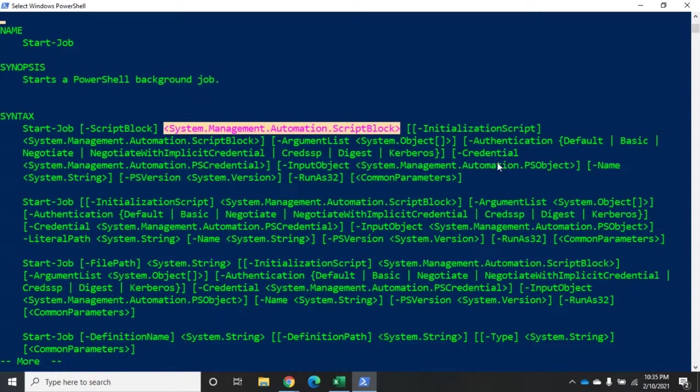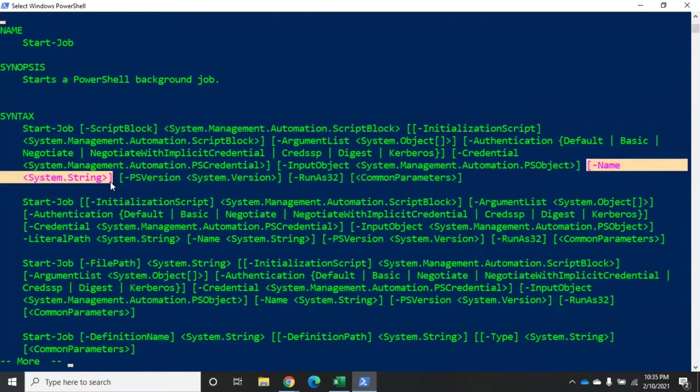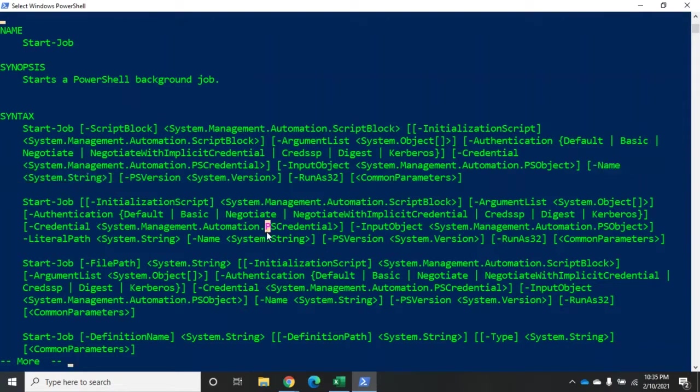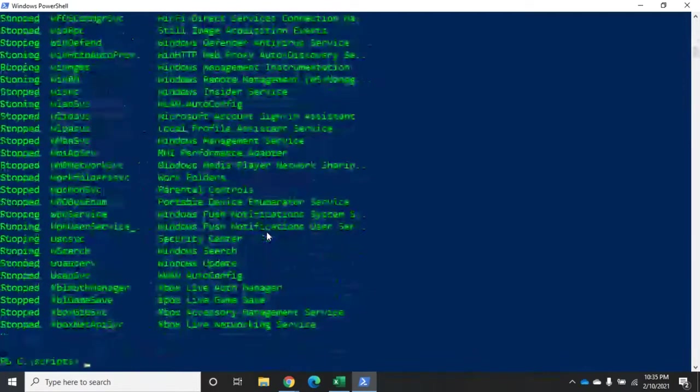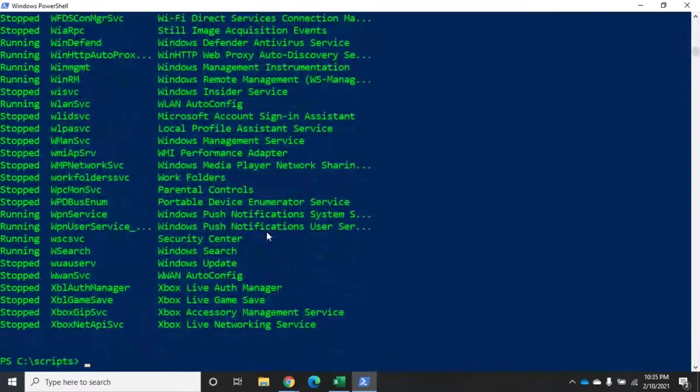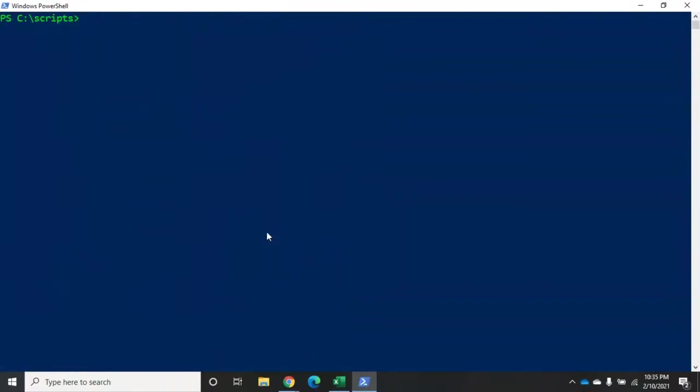And then you'll see all the other options here. Another common one that people use is the name where we can set the name for the job. Now let me show you how this is going to work. We just did the get-service command, right? And everything runs and then we can interact with the shell again once the get-service is done. All right. I can do that as a job. So I'm going to do start-job and then in my script block, so open curly brackets, get-service.